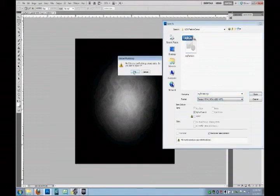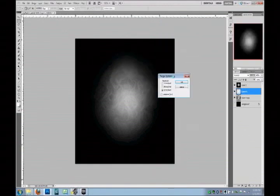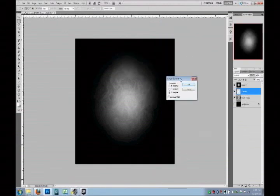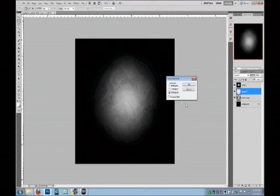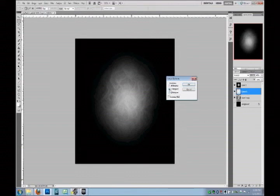We're going to save it as a Targa with .tga extension. For our saving options, I am going to save it as a 32 bits per pixel image because I have an alpha channel associated with it.